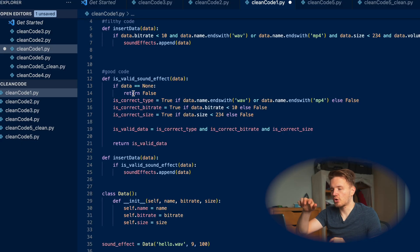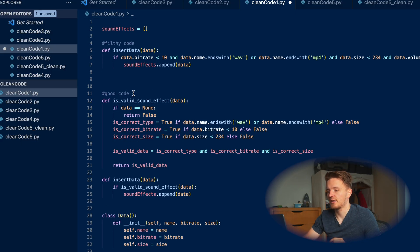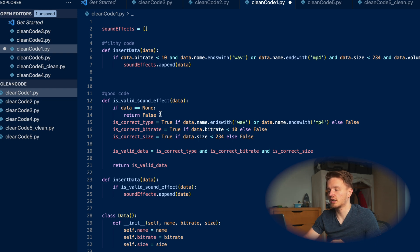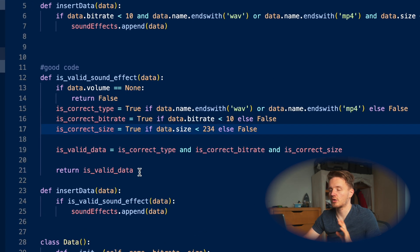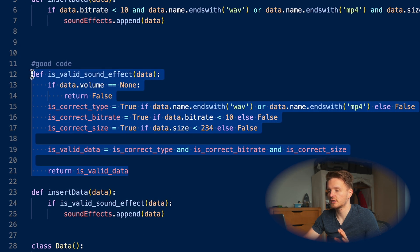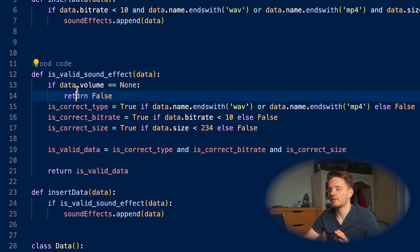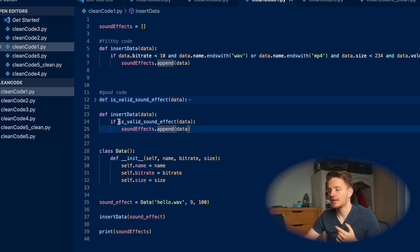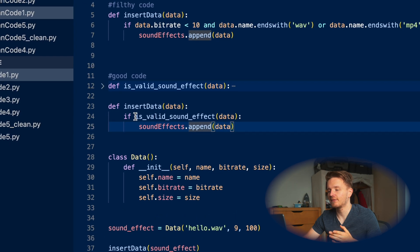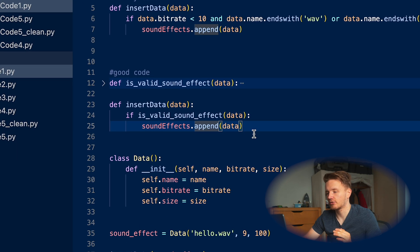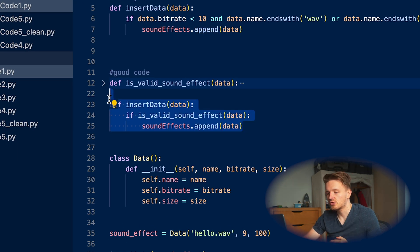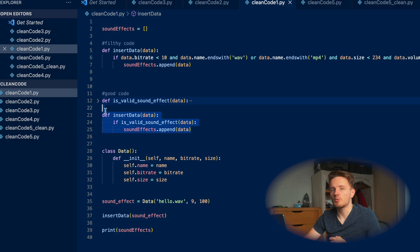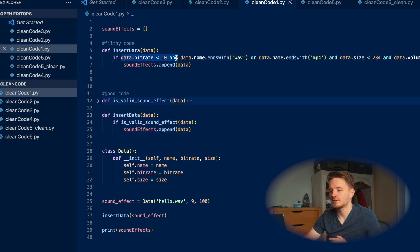What we want to do instead: do it sort of one by one and wrap all of these into variables. If I just paste the good code example here - essentially we're wrapping all of this checking into this one function that we only need to do once. And after that, you don't even really need to know what is going on under the hood, because the actual checking is just 'if is_valid_sound_effect then append it.' This function is going to return true if it is valid data and it is going to return false if it is not valid data. This is so much easier to read than this.